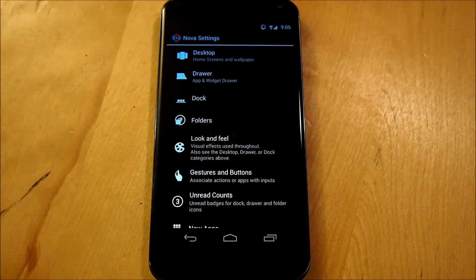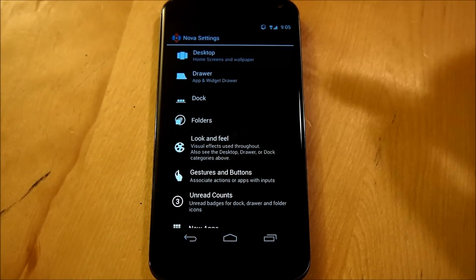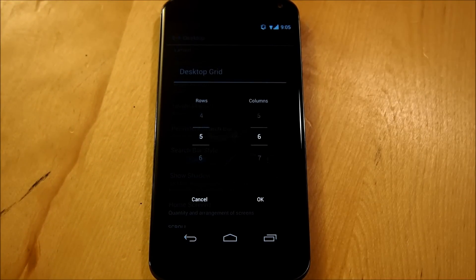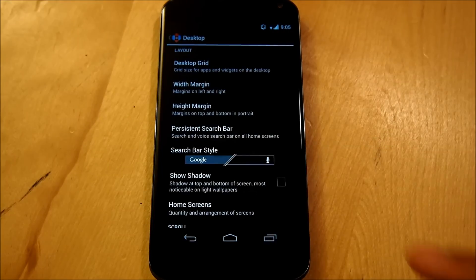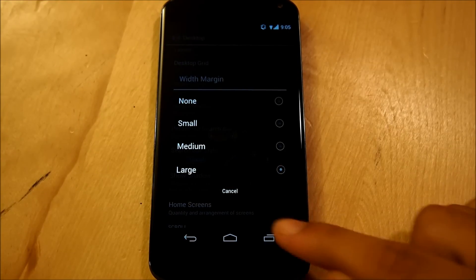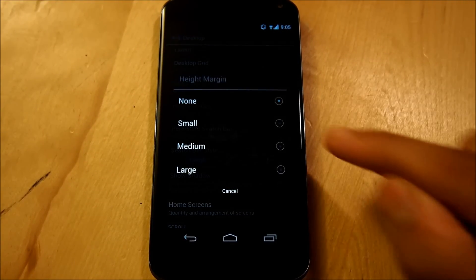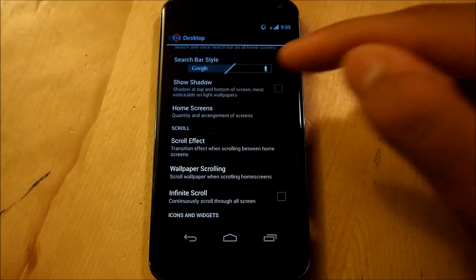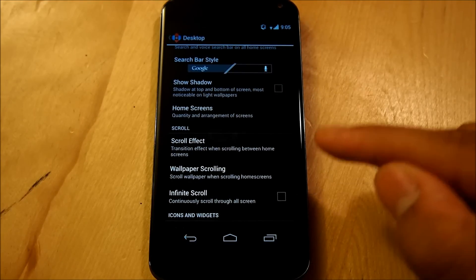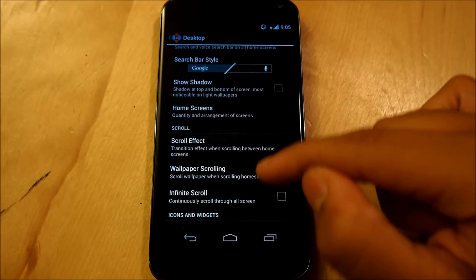Alright guys, first we're going to go into our Nova settings, go into Desktop, Desktop Grid, and our Desktop Grid is going to be a 5x6 grid. Our Width Margin is going to be set to Large, and our Height Margin is going to be set to None. When we scroll down, we're going to shut out the Persistent Search Bar. We're going to make sure we do not show the shadow.